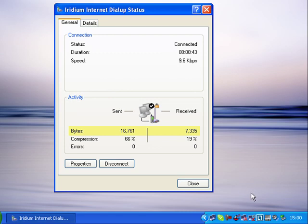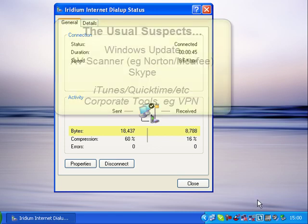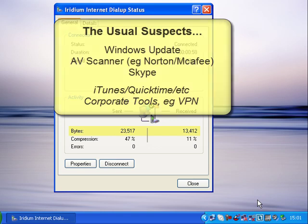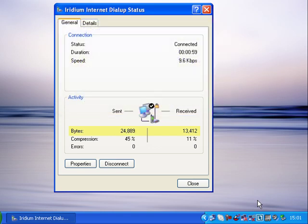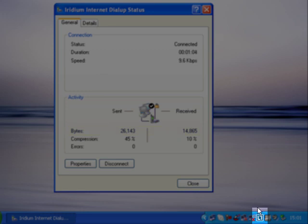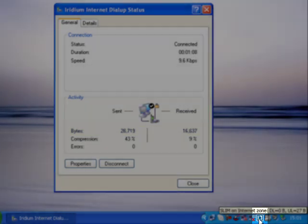Now the usual culprits are Skype, Windows updates, and your antivirus scanner as they try to download new definitions and update themselves. So you can go through and you can immediately turn all of those off. But we also have a little program on our downloads page called NetLimiter, which is very helpful in figuring out what's going on. I've already installed it on this computer and you can see its icon down by the clock.